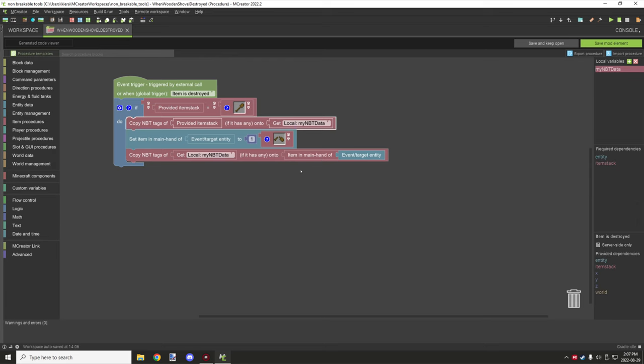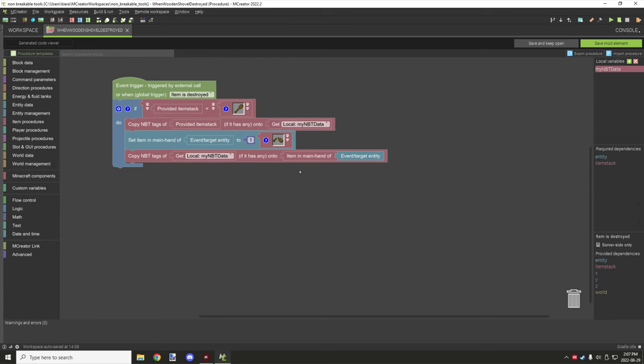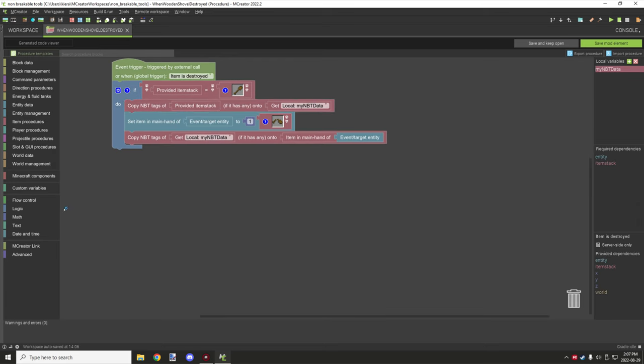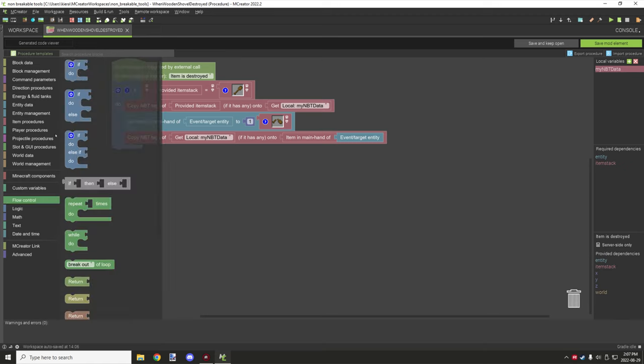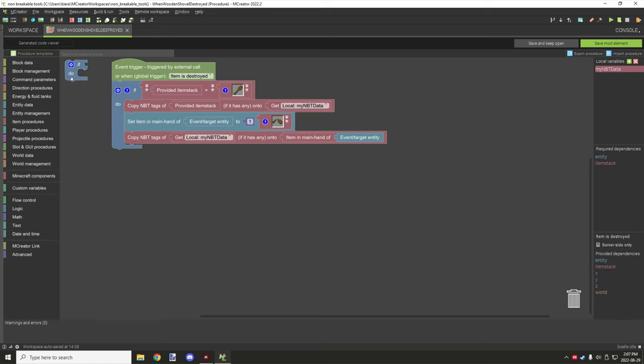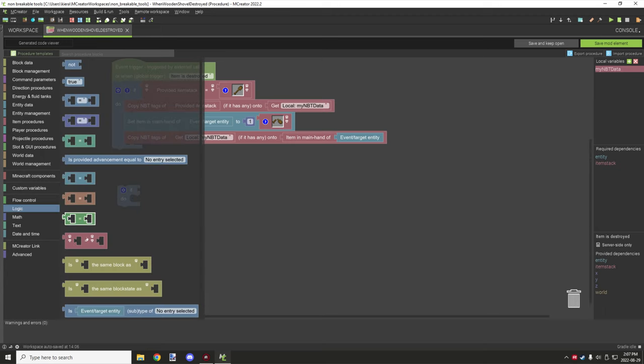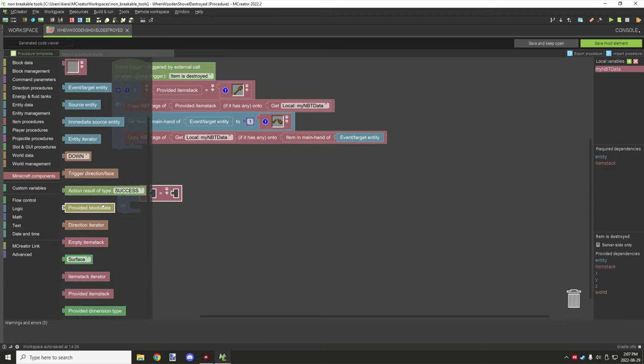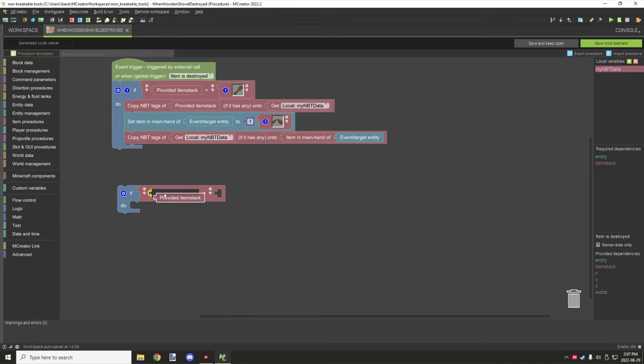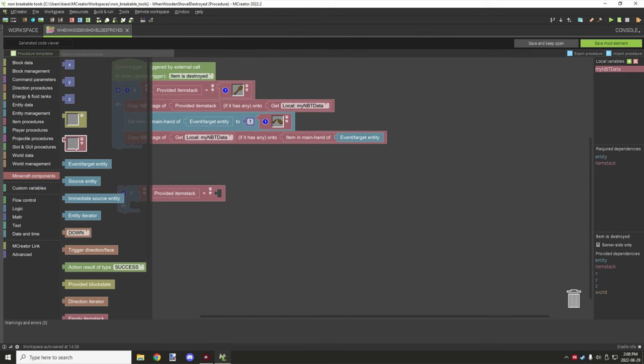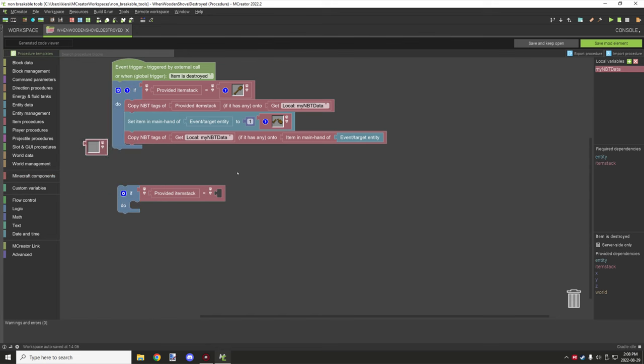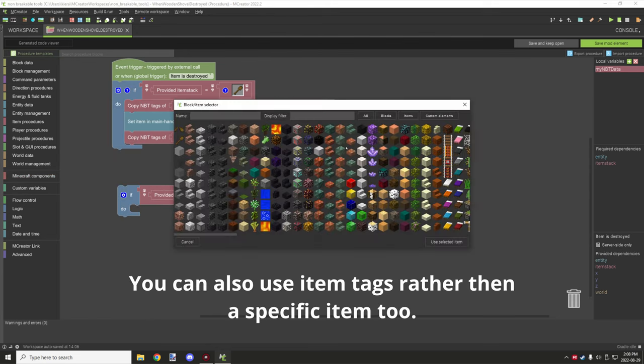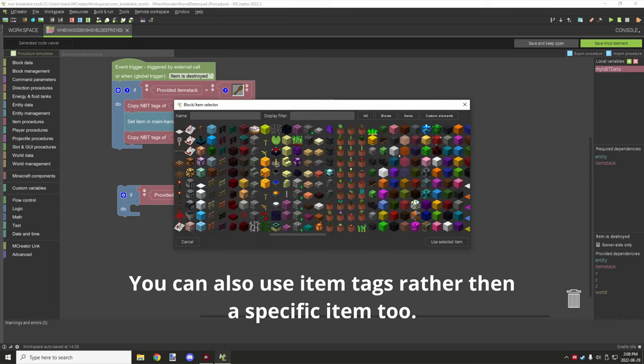That's why we're running this at the top here - we're copying it before we replace it, and then we're replacing our NBT that we got from it back to the item in the main hand. To find these blocks, what you need to do is go under flow control for the if statement. You just need a basic if statement like this, and then you need to go under logic and grab a red operator which is this one right here.